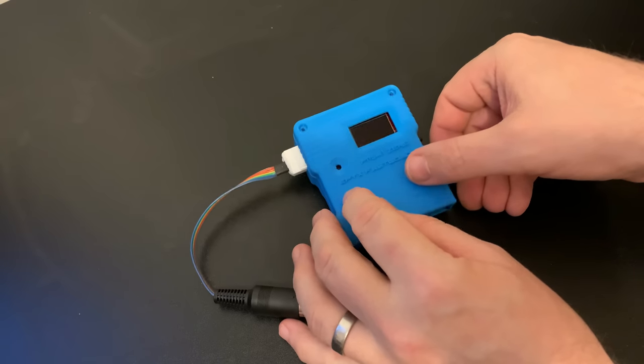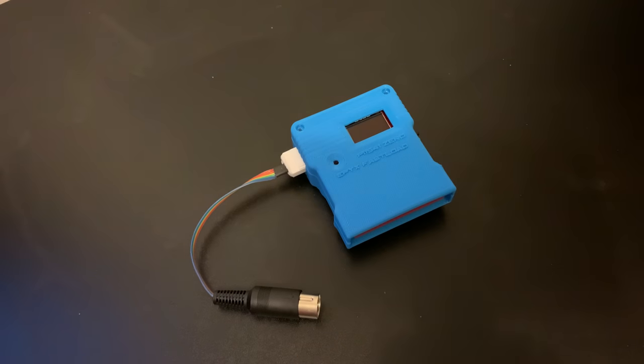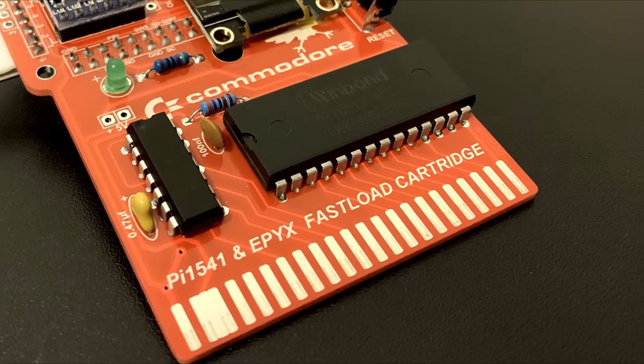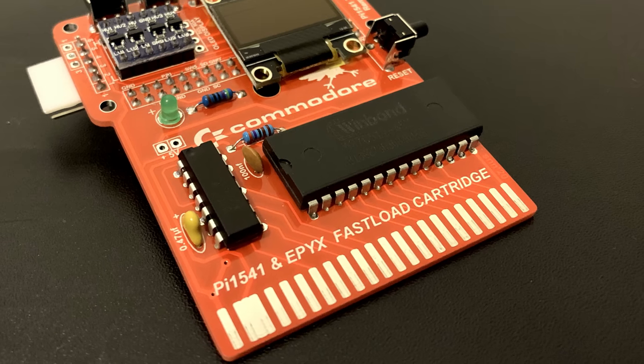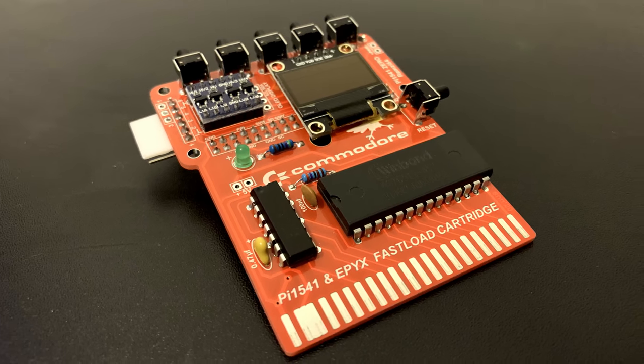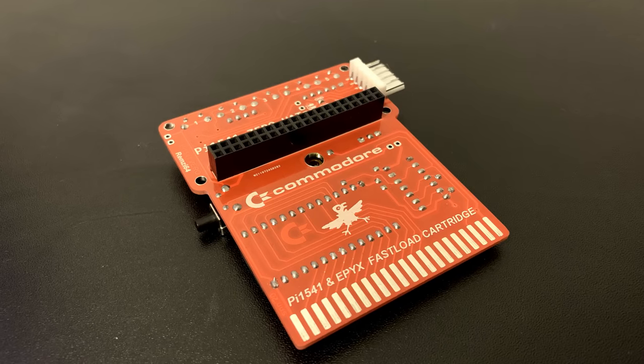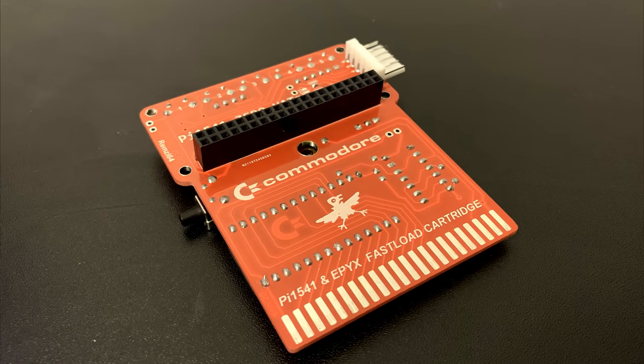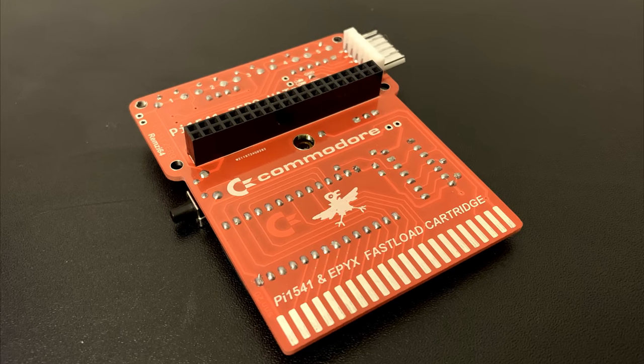Let's have a look at what you supposedly get for your money. Well for a start you're getting a Pi 1541 which is a Raspberry Pi powered real-time cycle accurate 1541 disk drive emulator created by Steve White.